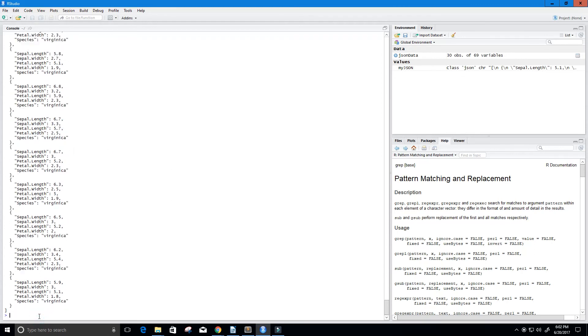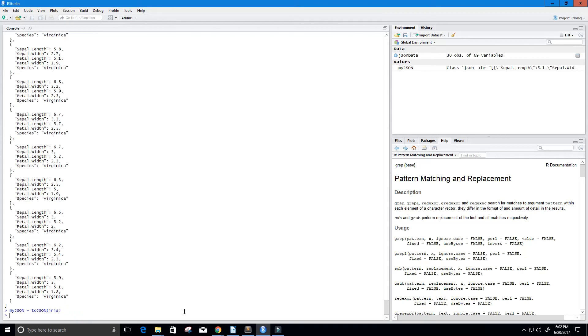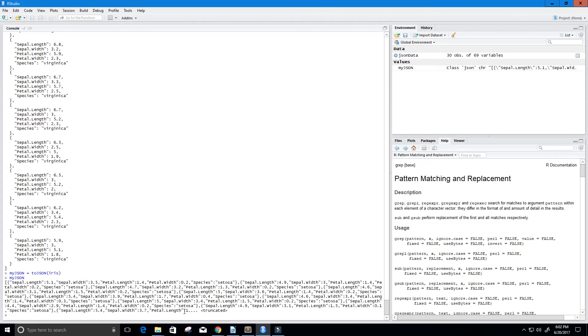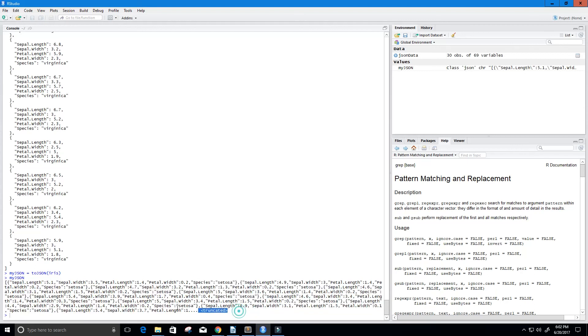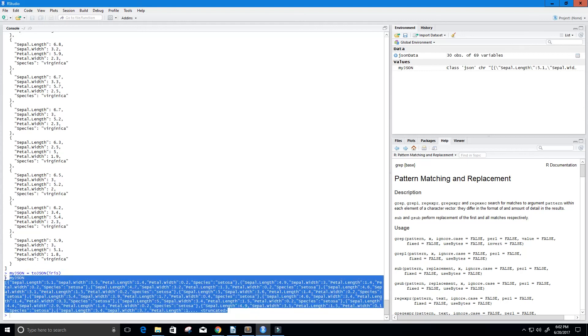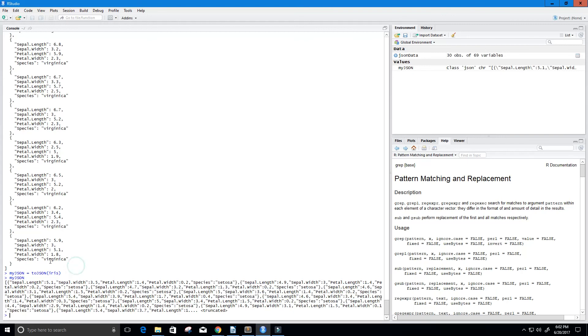So now you may wonder, well, what does it look like without it being pretty? So let's just not put that parameter in there at all. And now let's see what myJSON looks like. And you can see, it doesn't look very nice. And it's truncated. So, yeah, I like the pretty parameter there.